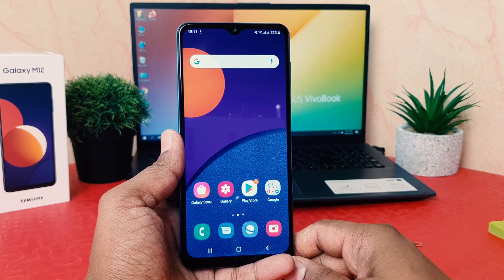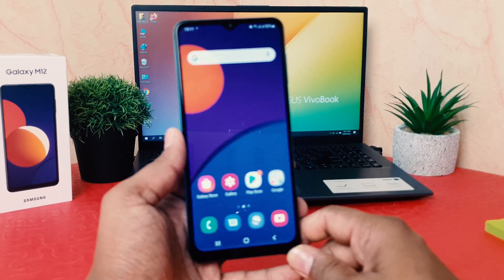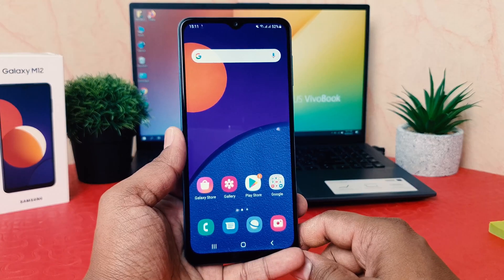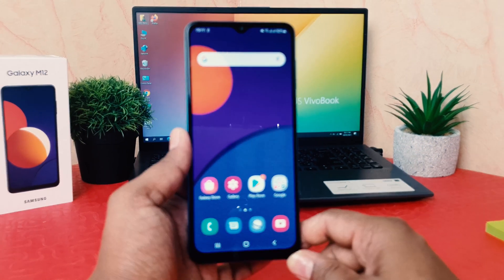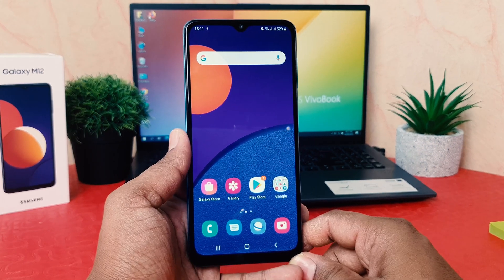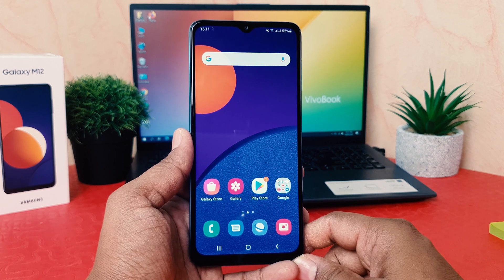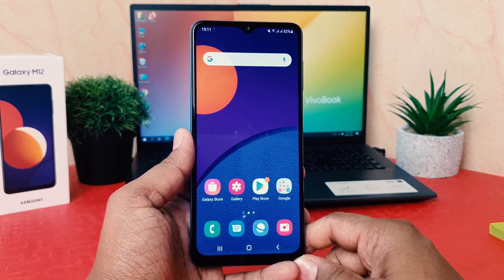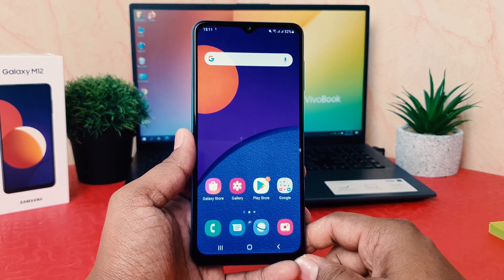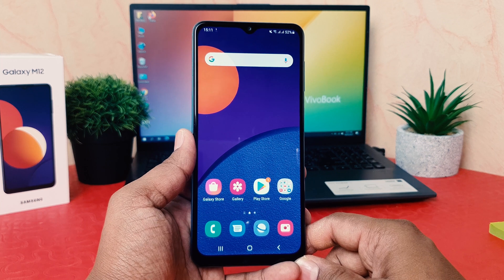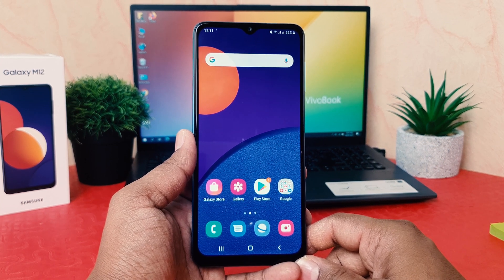Hello and welcome back to my another tutorial. In this tutorial I'm going to share with you how to customize or change the navigation bar in your Samsung Galaxy M12. So let's take a look at how to do that.